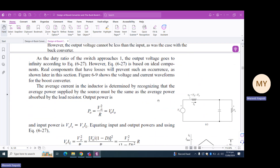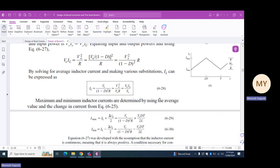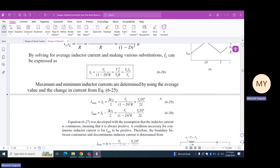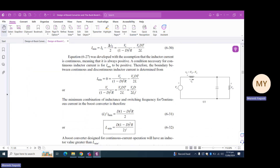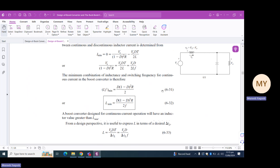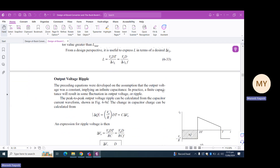We established the expression for IL using equation 6.28. Similarly, I_maximum was represented by equation 6.29 and I_minimum by equation 6.30. We then used the concept of continuous conduction mode — the minimum inductor current must be zero or positive — to derive the expression for the minimum inductance required for CCM, represented by equation 6.32.